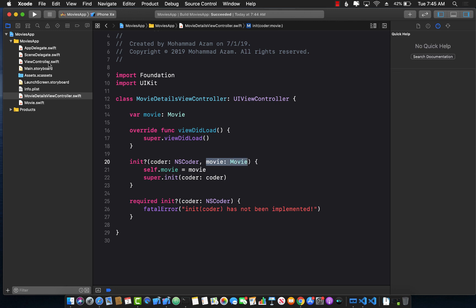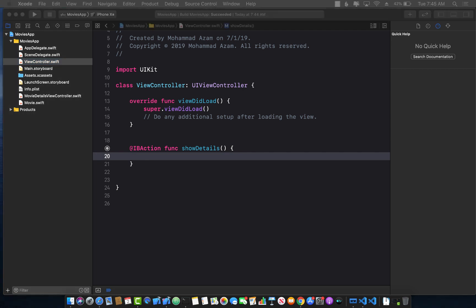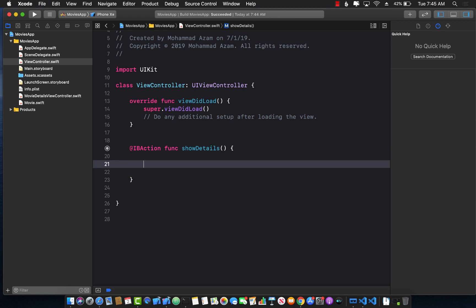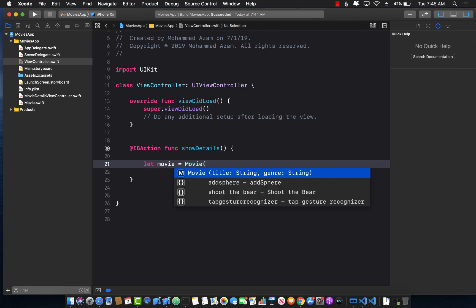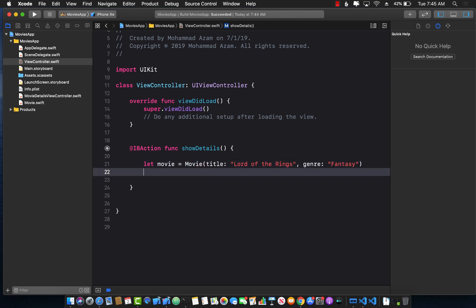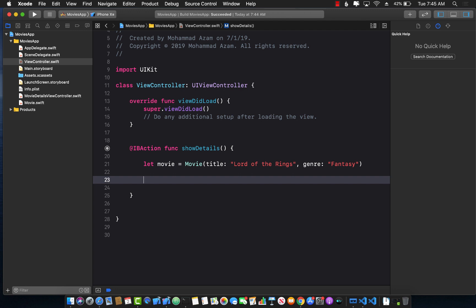Now let's see how we can actually pass it. Going back to the view controller, I have a show details function that fires when you click the button. First I'll create a movie with a title — I'll say 'Lord of the Rings' — and I'll pass in fantasy for the genre.